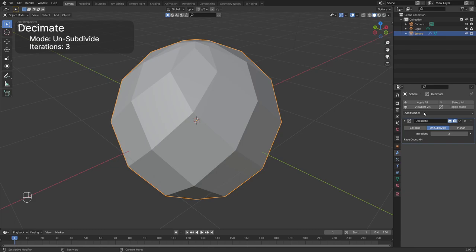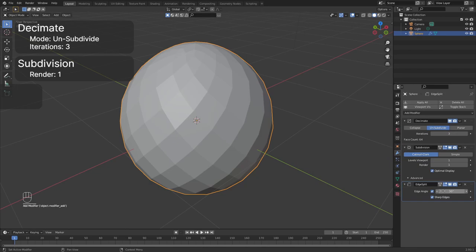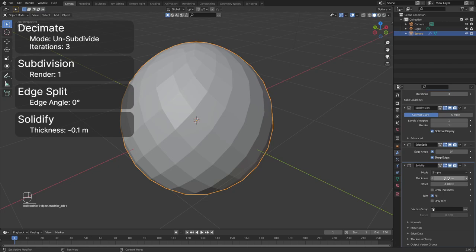Add a subdivision modifier. Set the render value to 1. Append an edge split modifier. Change the edge angle to 0.